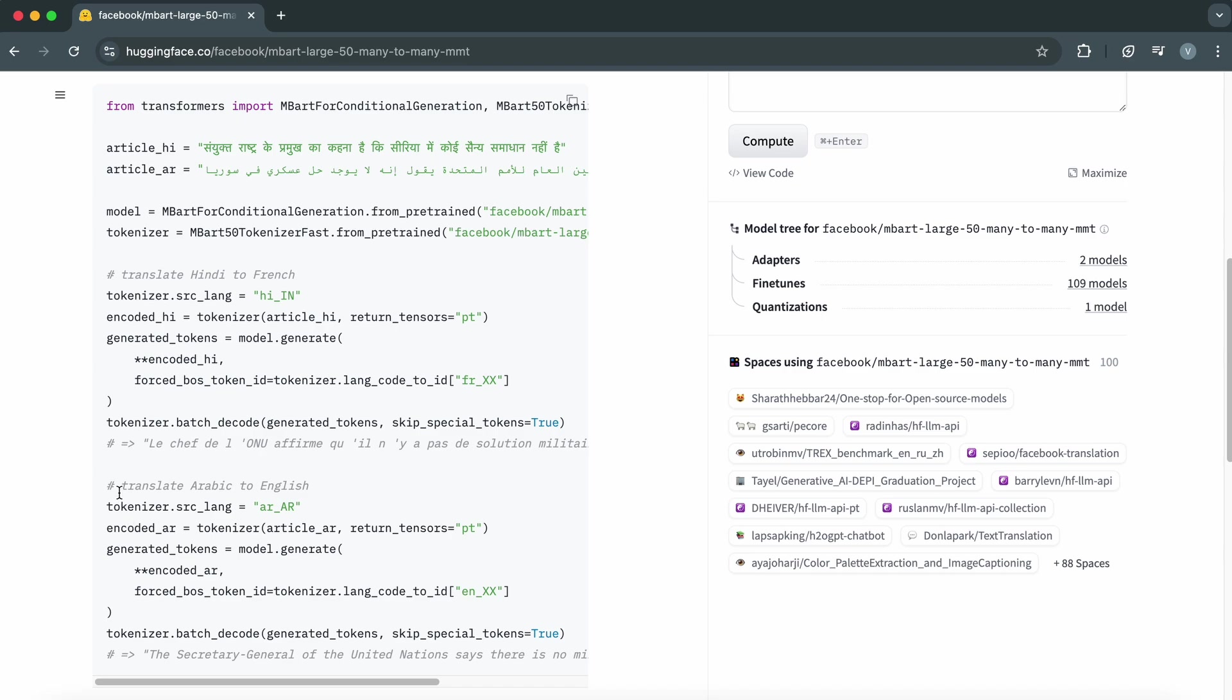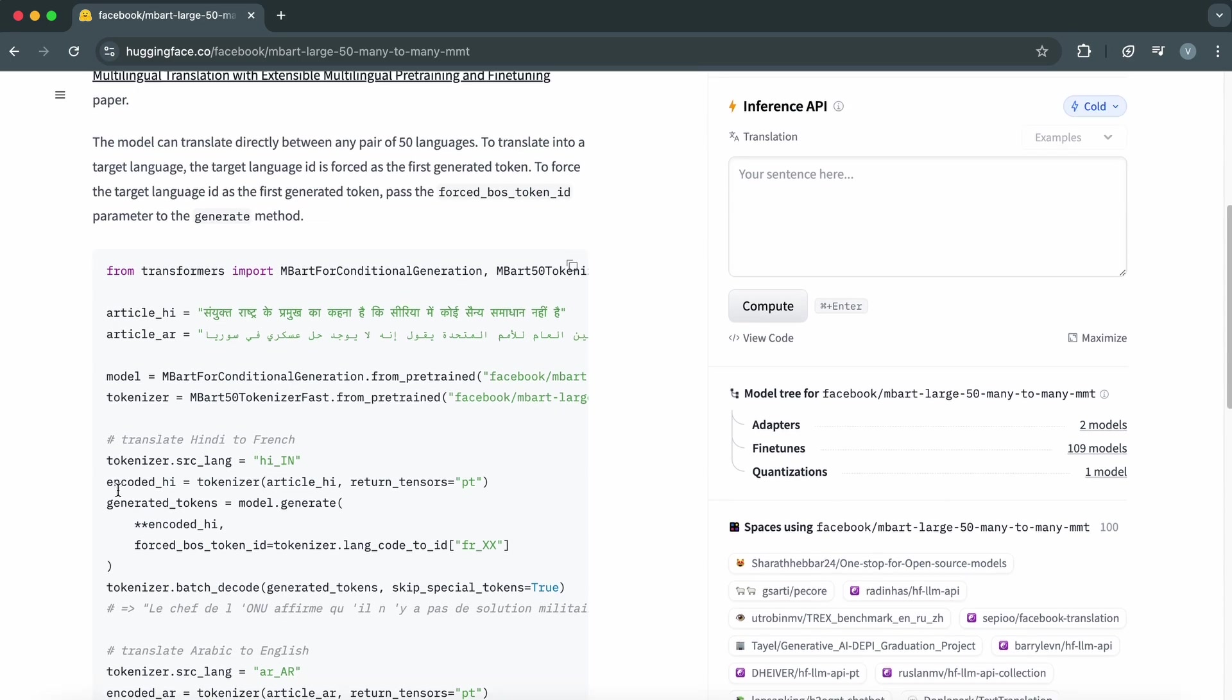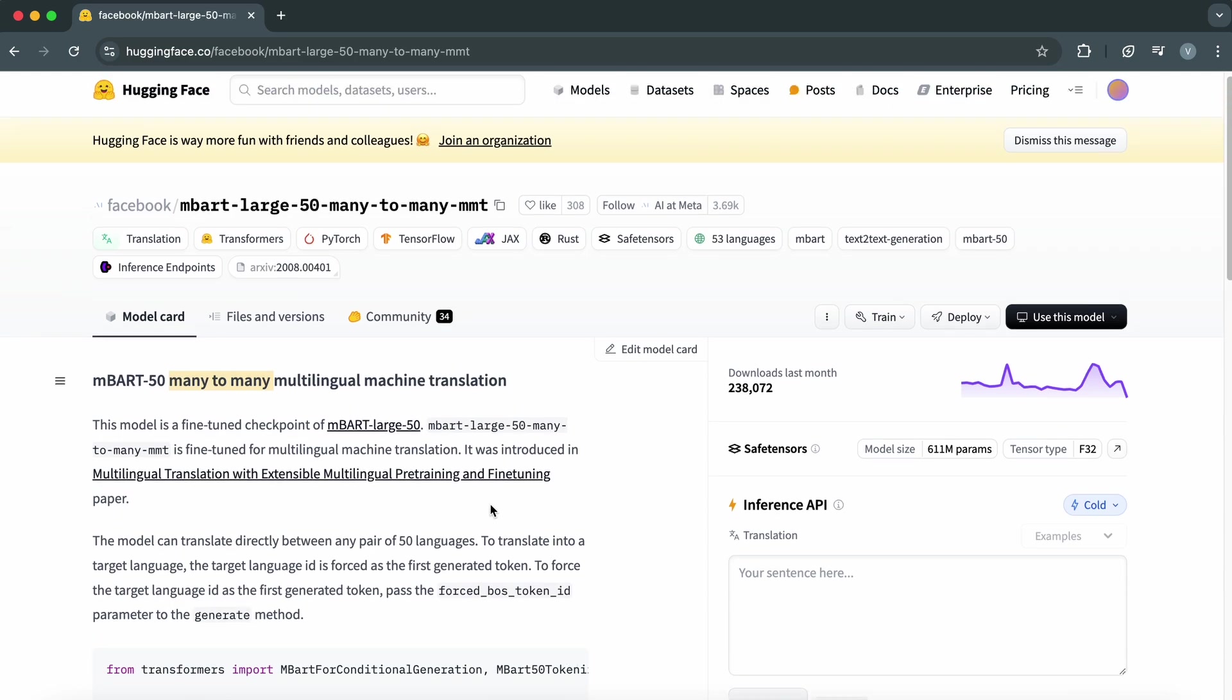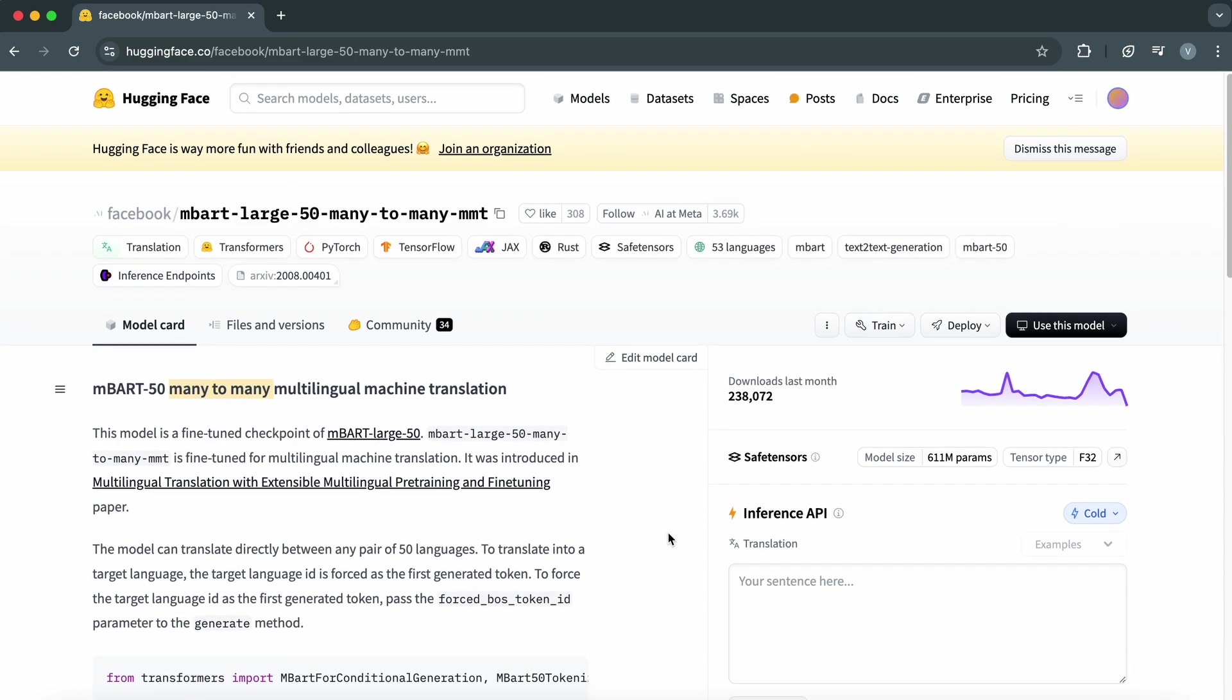Why this model is so powerful? Because it's trained on a massive dataset covering many languages and dialects, ensuring high-quality translations across the board. Unlike older models, it doesn't need to translate via English, which improves both speed and accuracy. And this is free and open source.